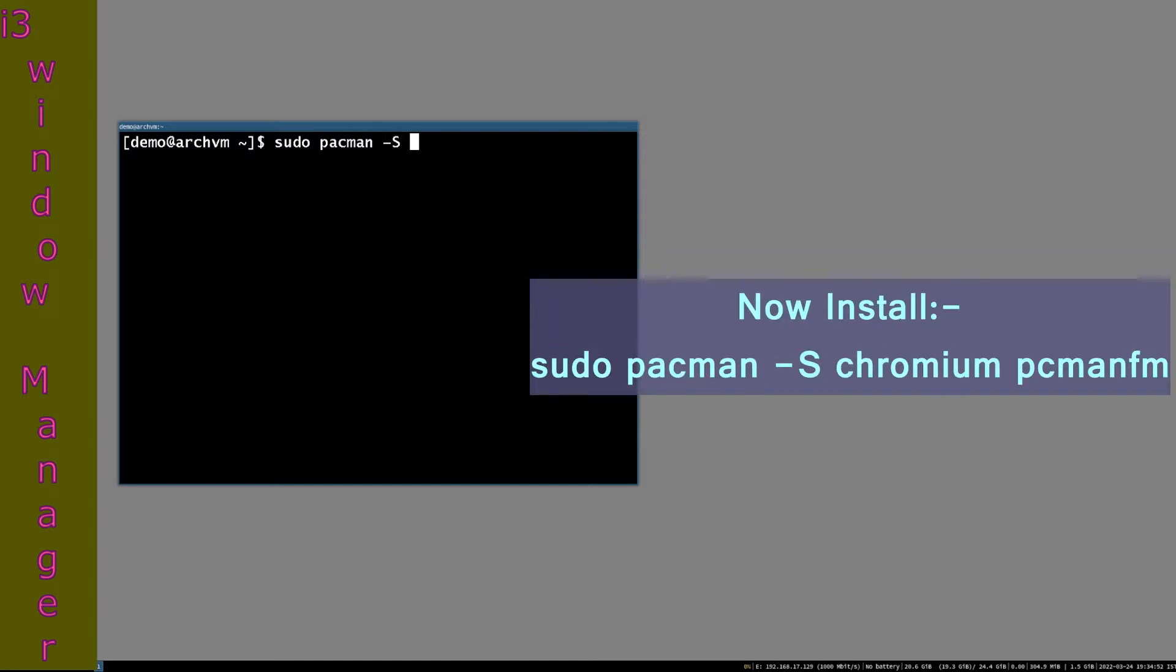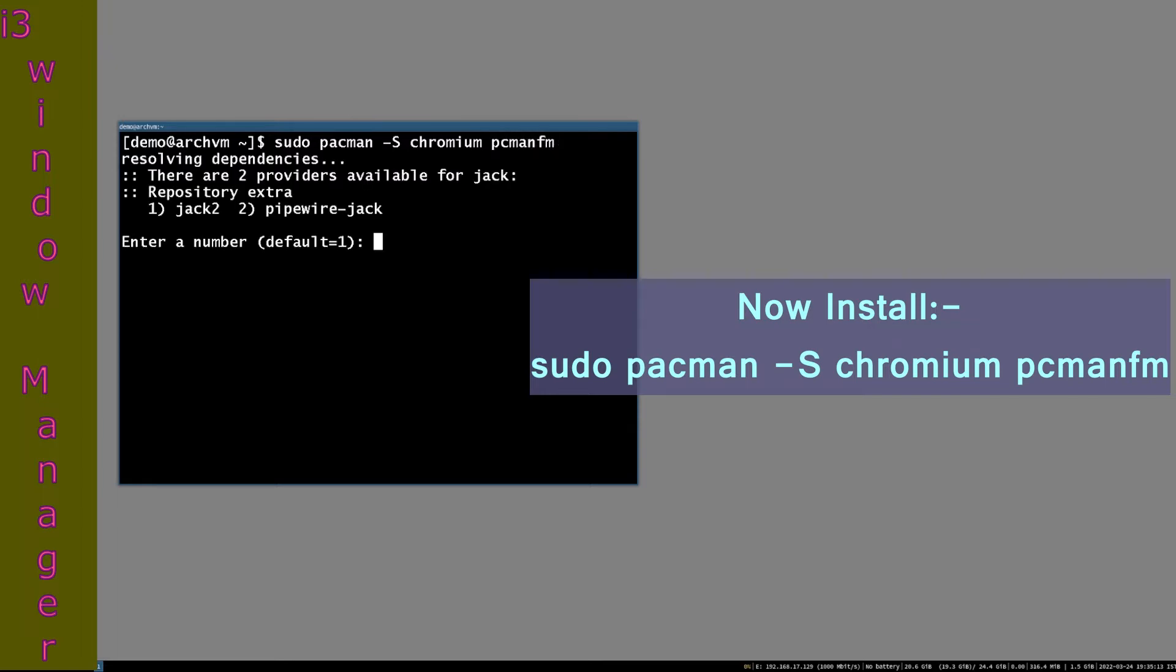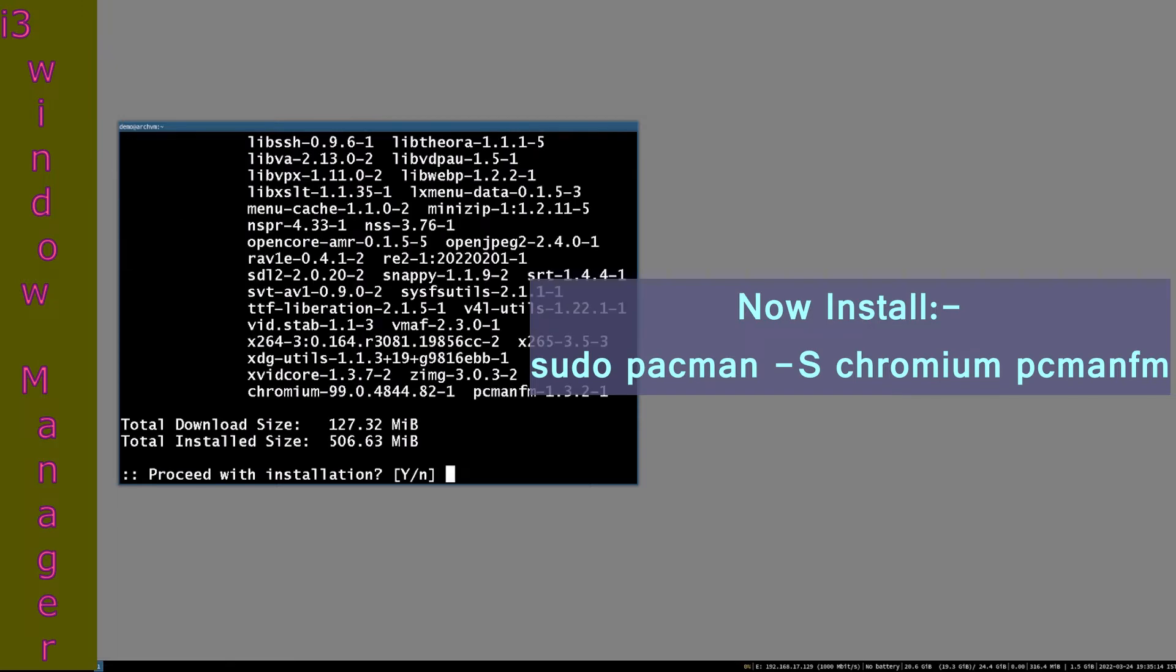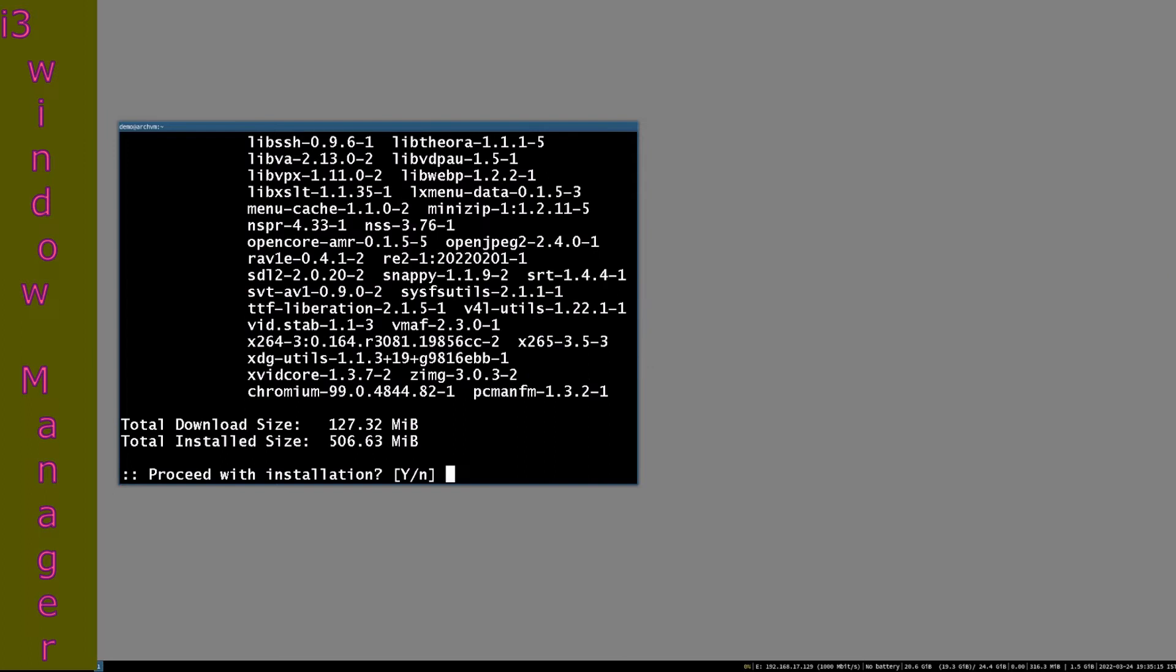Let's install Chromium and PCMANFM like this: sudo pacman -S chromium pcmanfm. Press enter, press Y and then press enter.